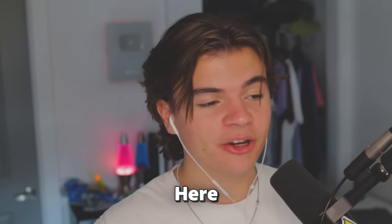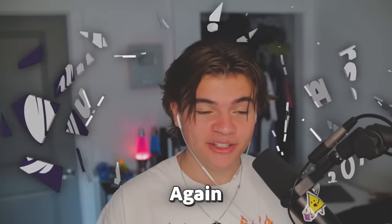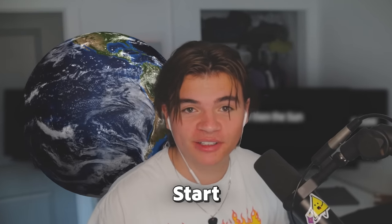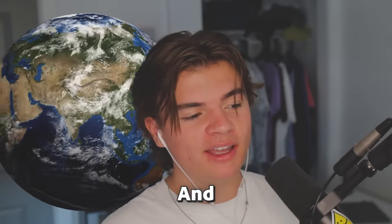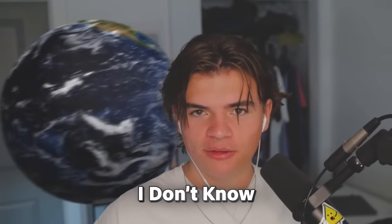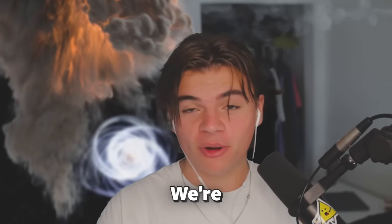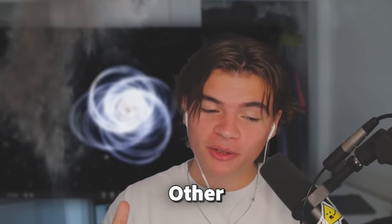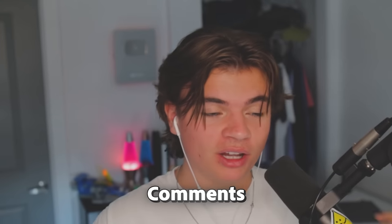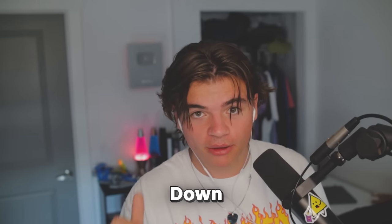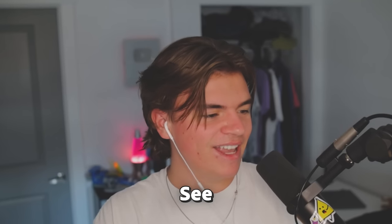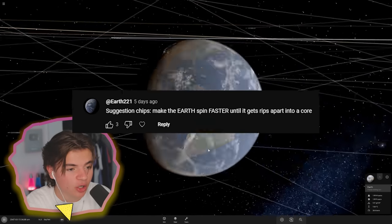Today we are back here in Universe Sandbox again doing your guys's suggestions and we're gonna start by spinning the Earth and we'll see if we can destroy the Earth by spinning it. We're also gonna do a bunch of other things that you guys left in the comments on my last video, so make sure you comment down on this video what you want to see in the next one.